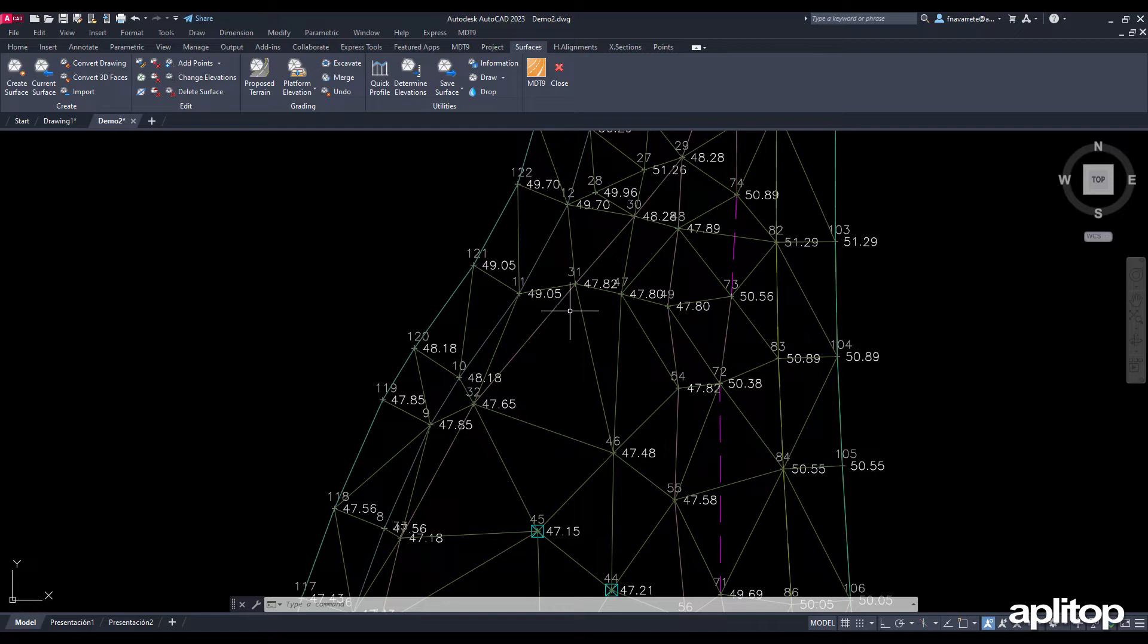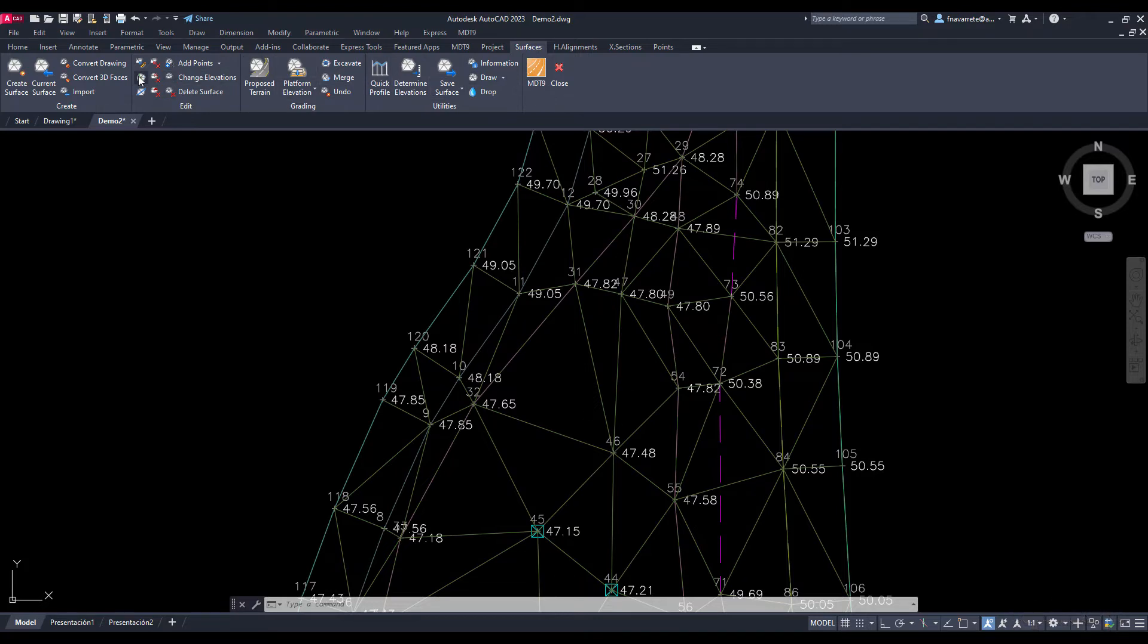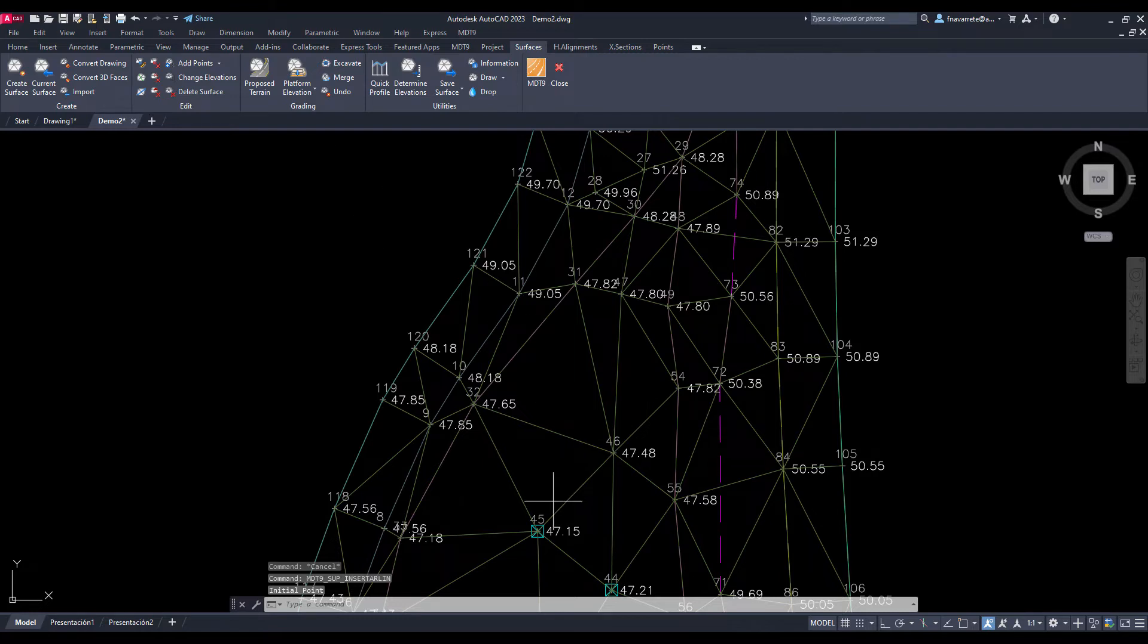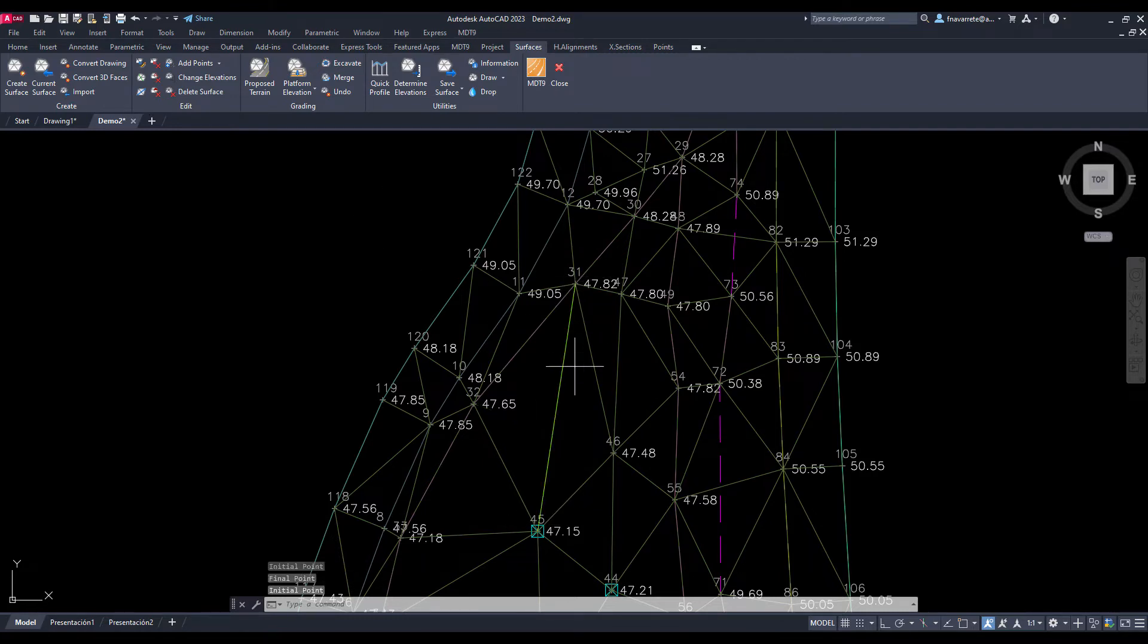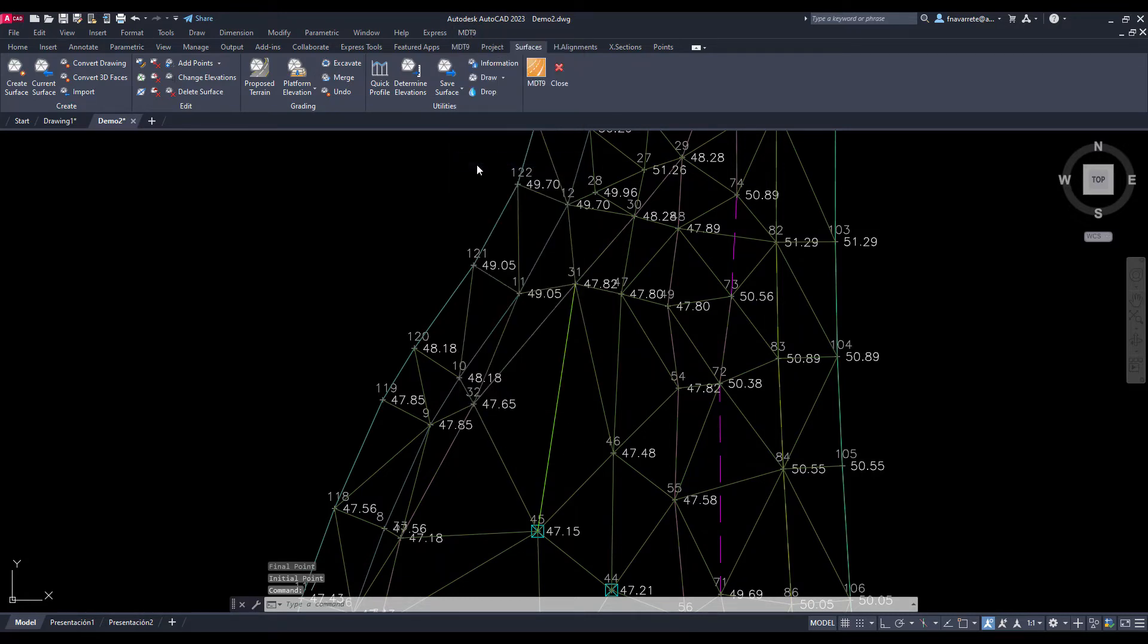Observing in the drawing the union of points 46 and 32, we see that it would be better adapted to the terrain by joining points 45 and 31. Using the insert line command we make this change. Next we will proceed to obtain some cuts that will immediately indicate the status of the formation of the digital model.